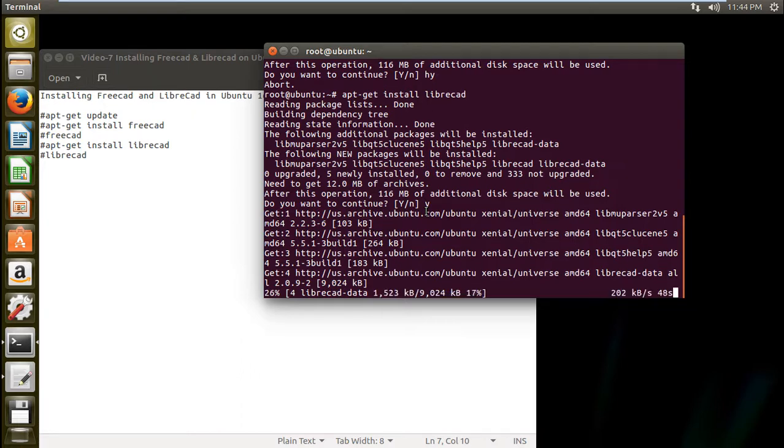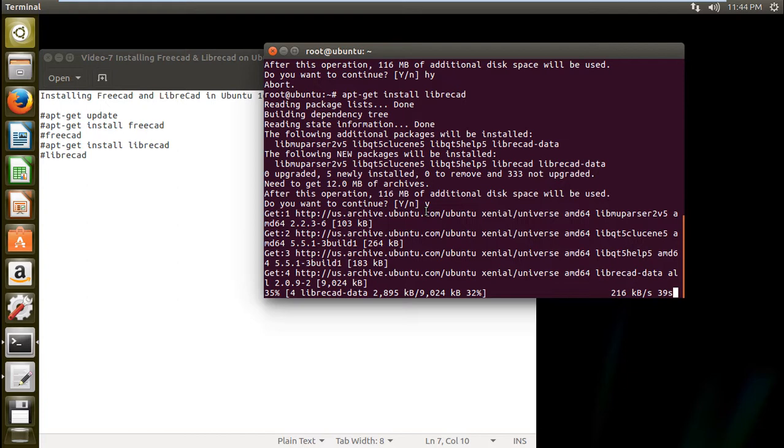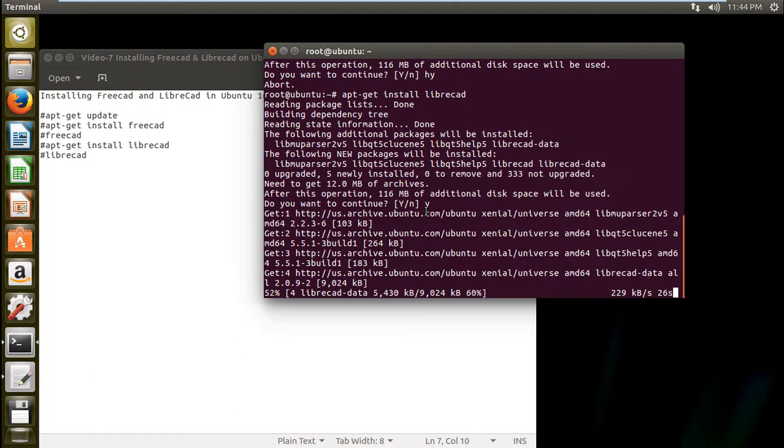So you can see that some LibreCAD data is being downloaded and it will take about less than one minute to download. So it is downloading, let's wait.